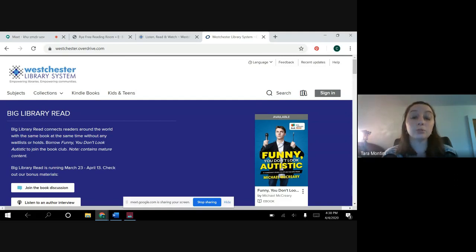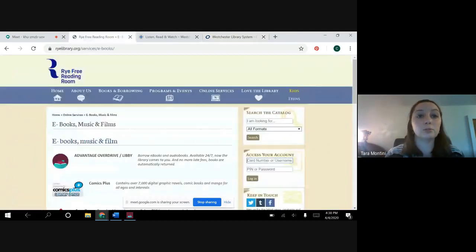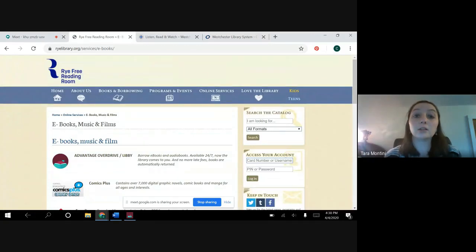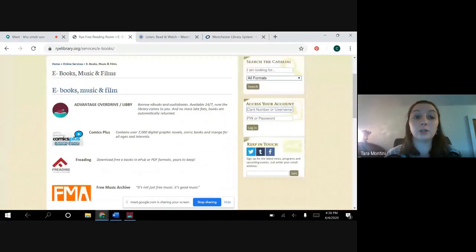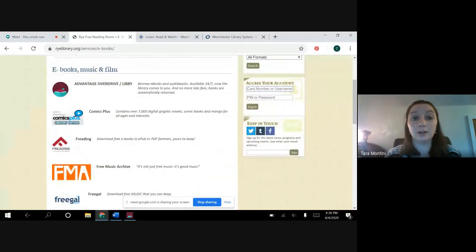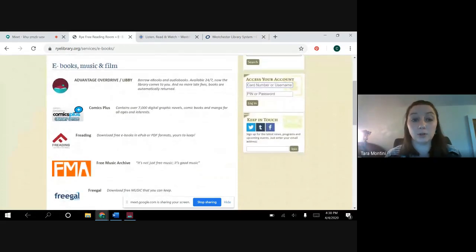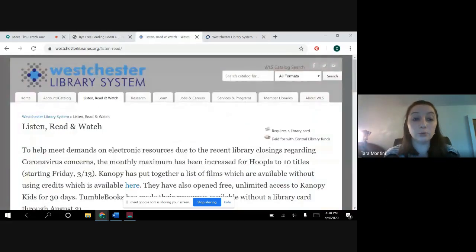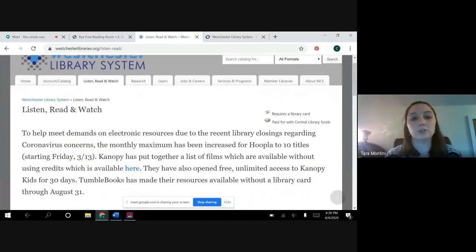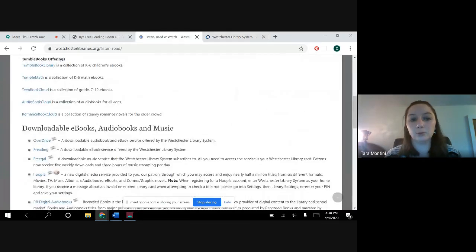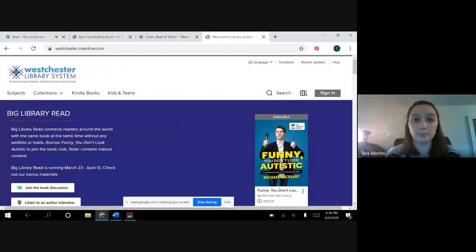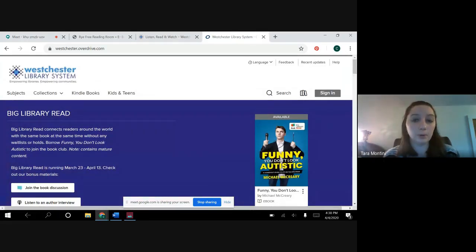So to start off, I'm going to show you how to get to OverDrive. You can go to Rye Library's website, click on online services, go to ebooks, music and film and click on the OverDrive link. You can also go to westchesterlibraries.org, go to listen, read and watch and again click on the OverDrive link and that will bring you to OverDrive's website which you can access through any web browser.